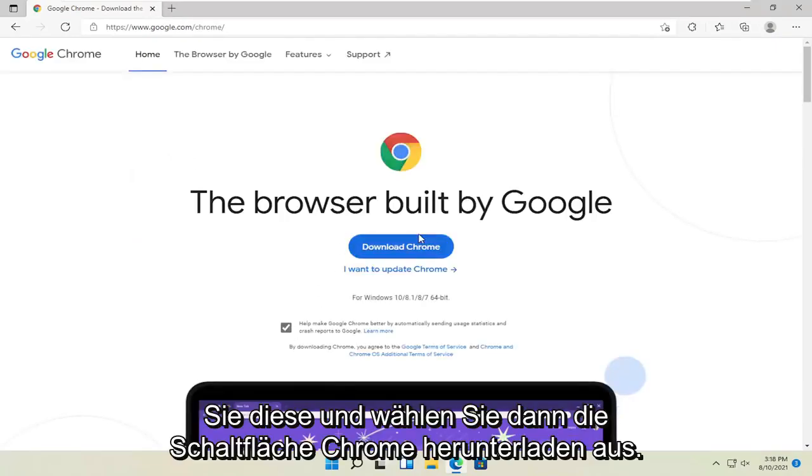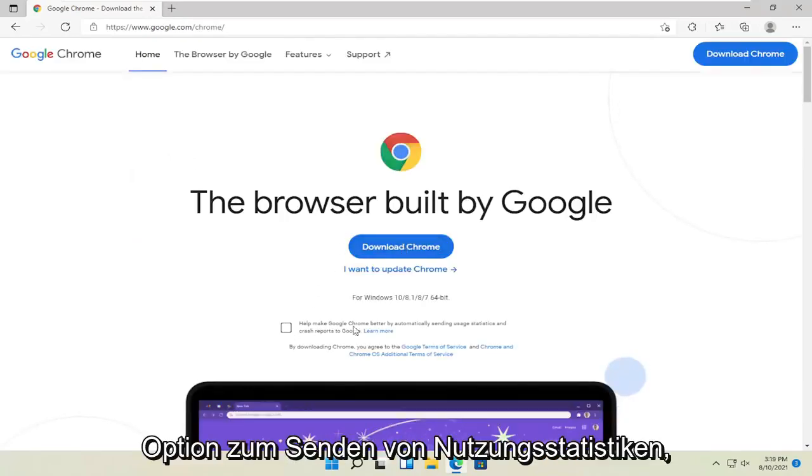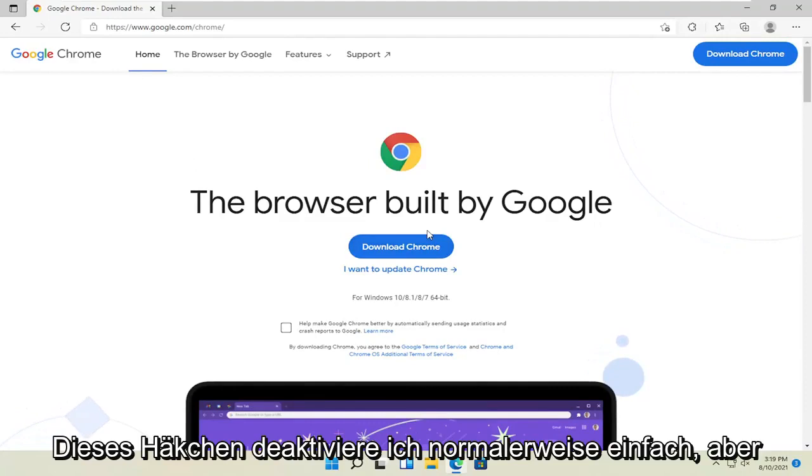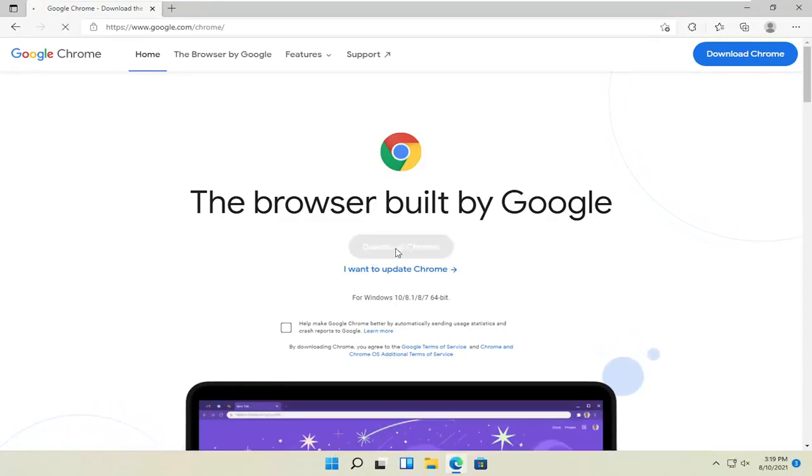And then you want to select the download Chrome button. I'm going to uncheck the option to send usage statistics to help make Chrome better. You can keep that check mark. I usually just uncheck it. But anyway, I'm going to go ahead and select download Chrome.